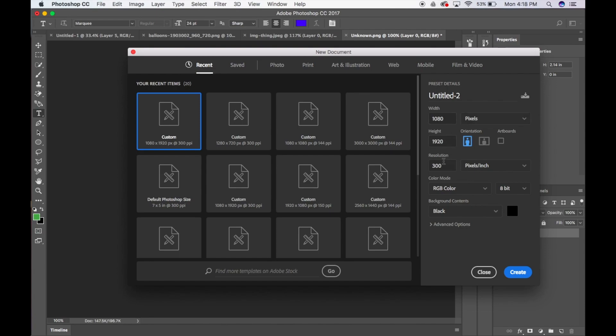Okay, resolution 300, that's fine. RGB color mode. I put my background context when I'm making filters as black, so it works best for me. So I'm going to just go ahead and click create.